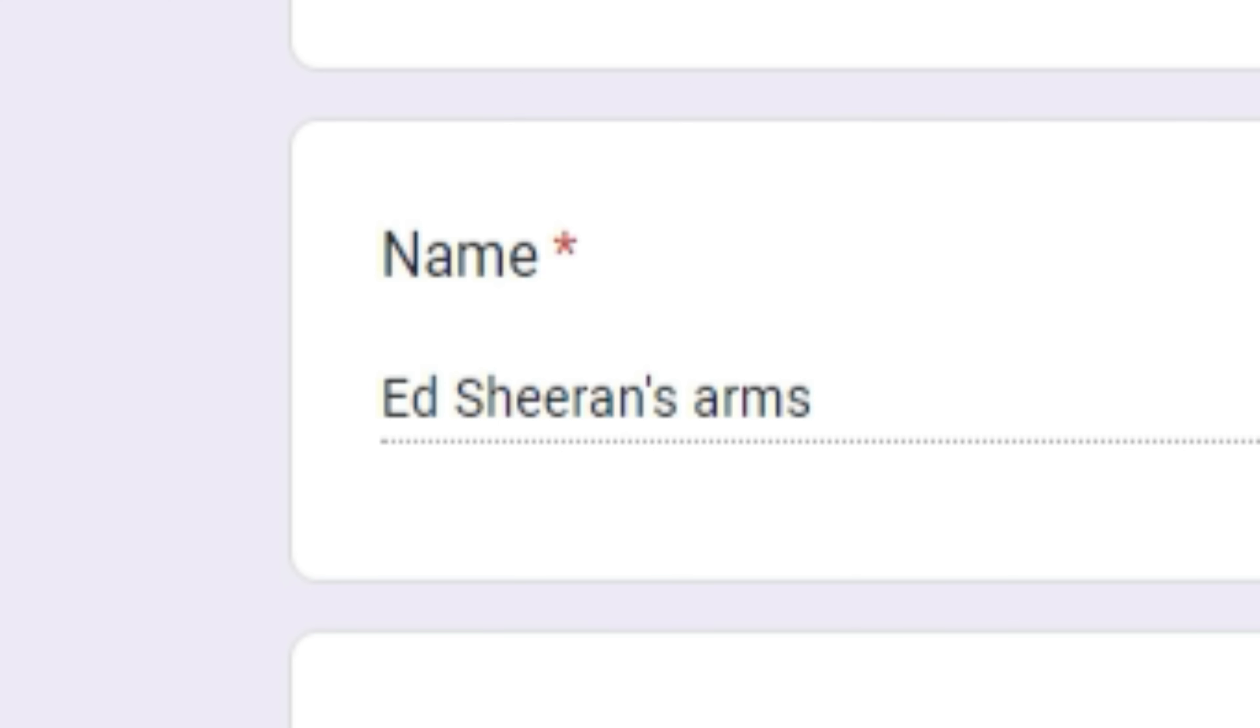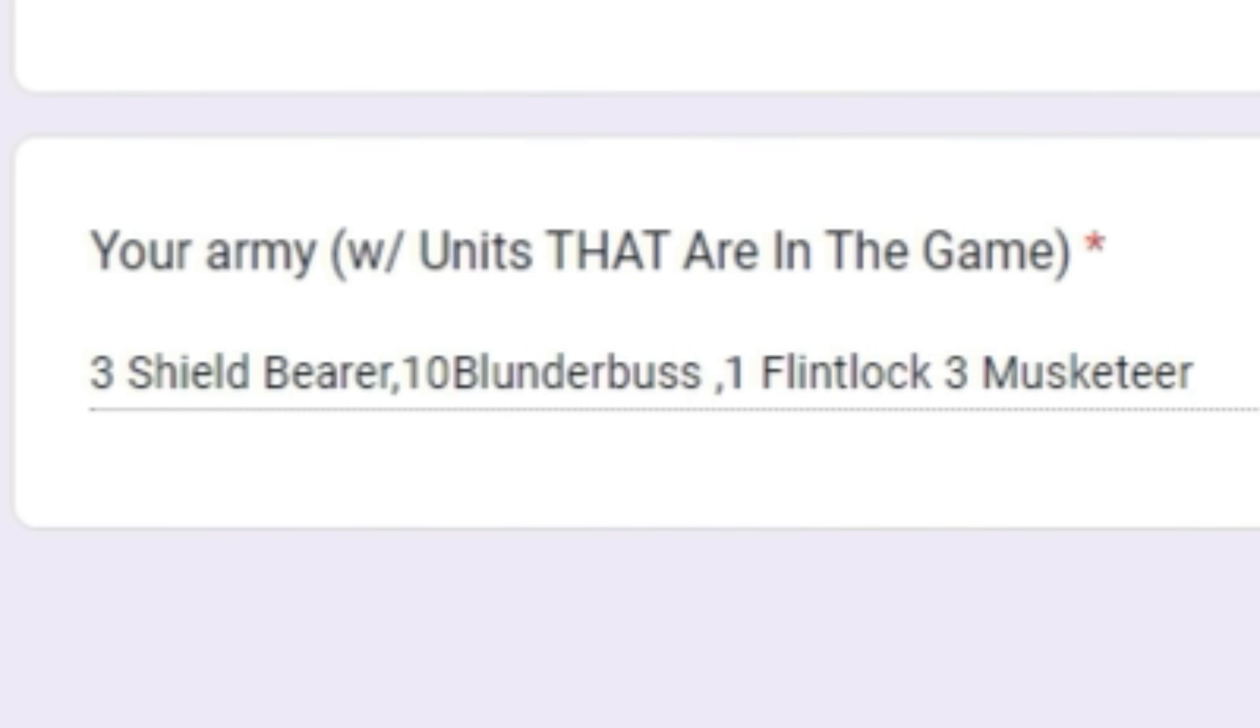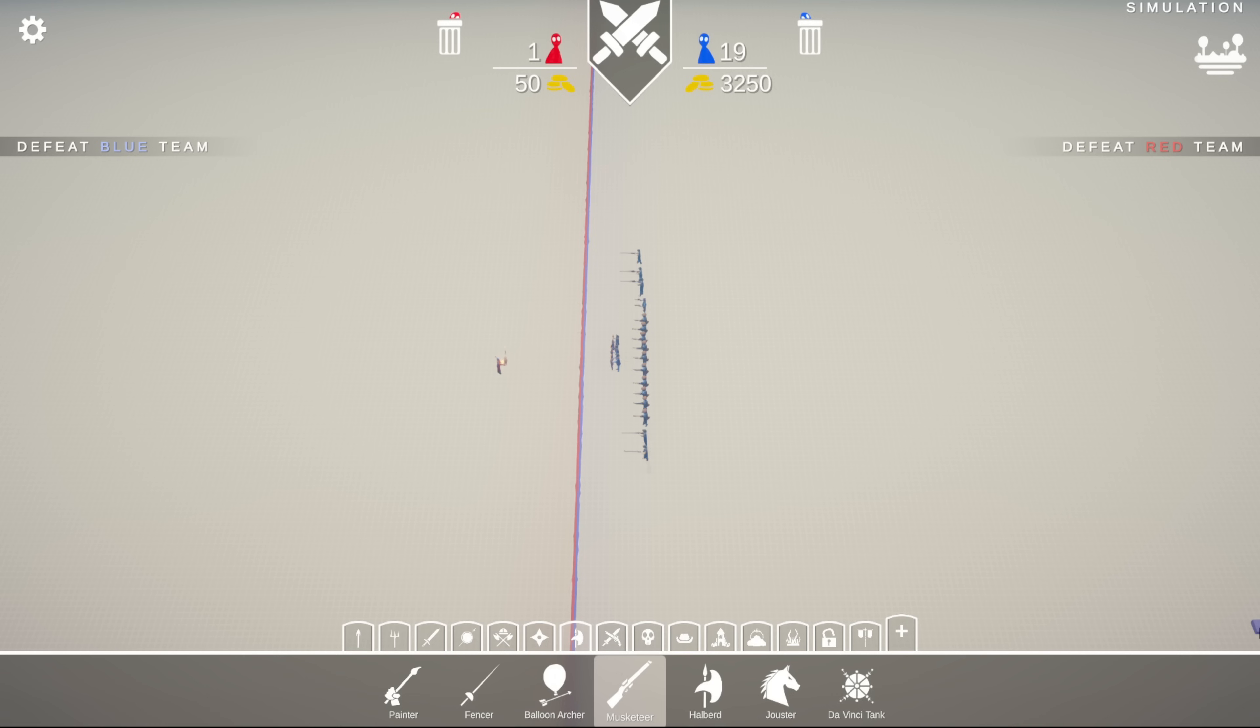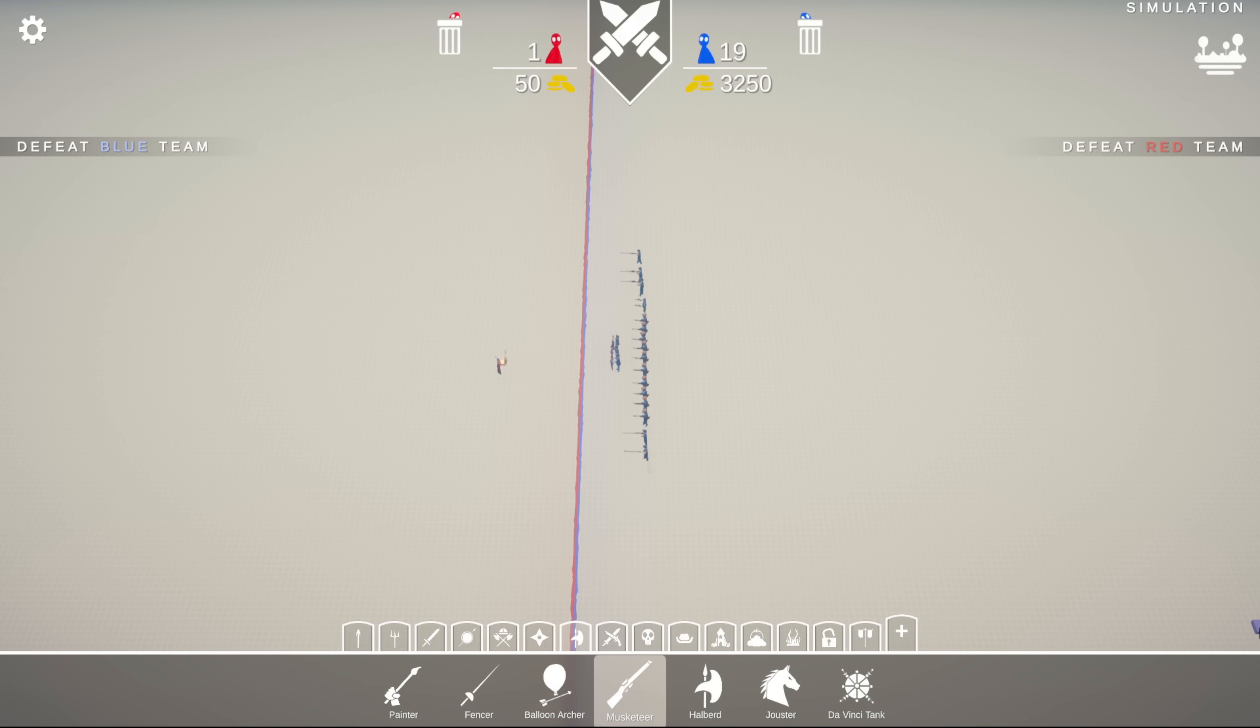Generating 410. Ed Sheeran's arms. Let's see what your army is. Three shield bears, ten blunderbusses, one flintlock, and three musketeers. I'm a bit confused here. You are quite a bit under the limit, actually. Like, almost 7,000 under the limit. You could have definitely spent way more, but I will do as you wish. So here we go.